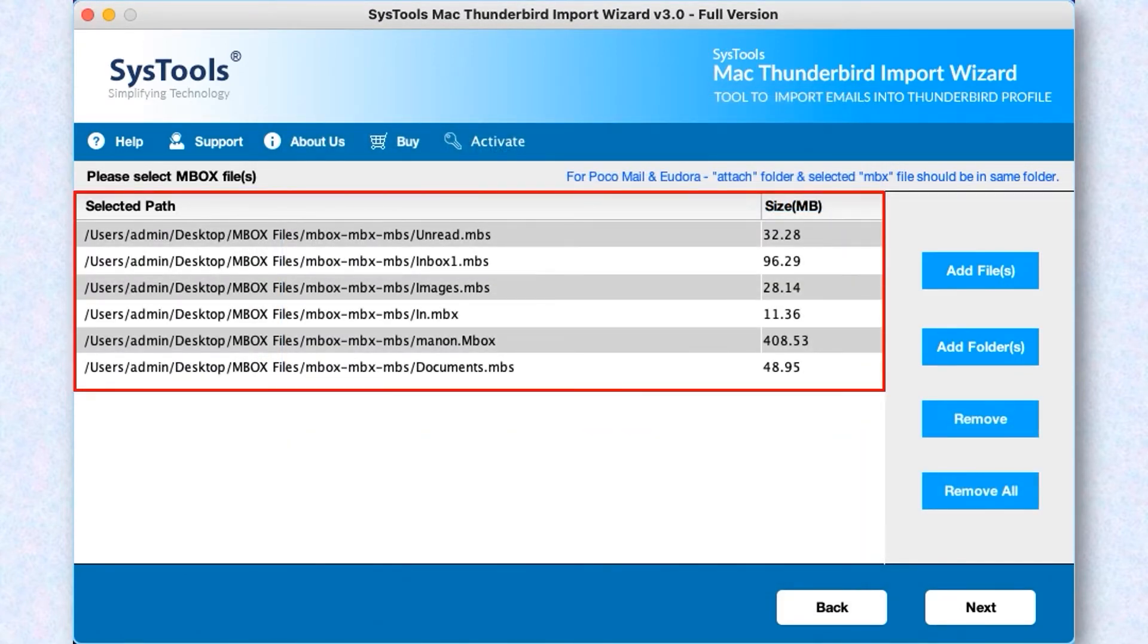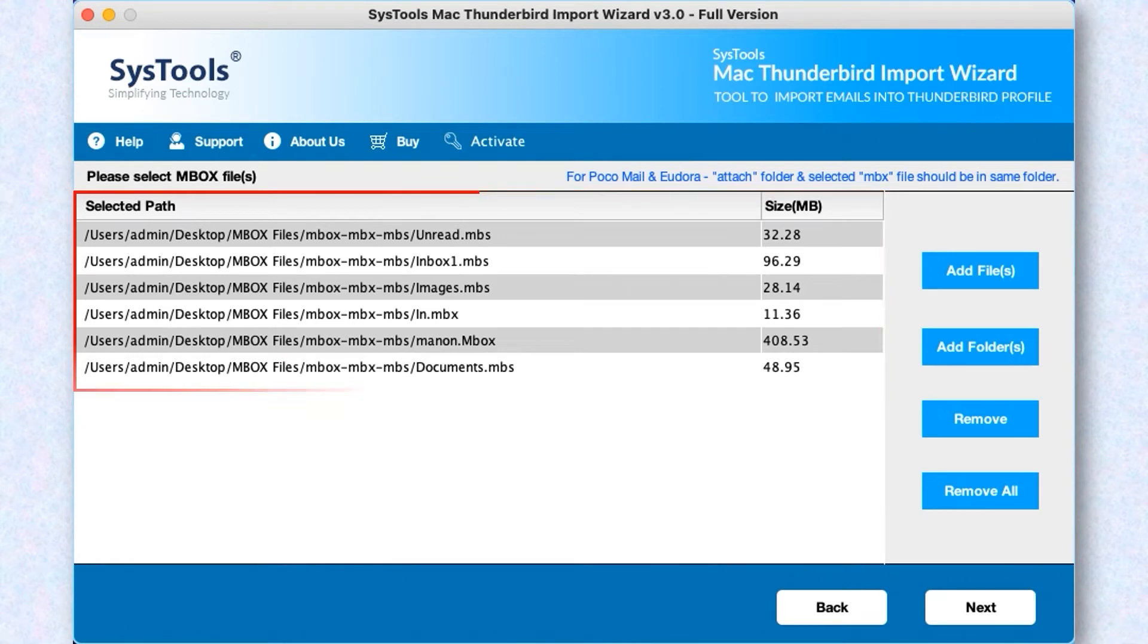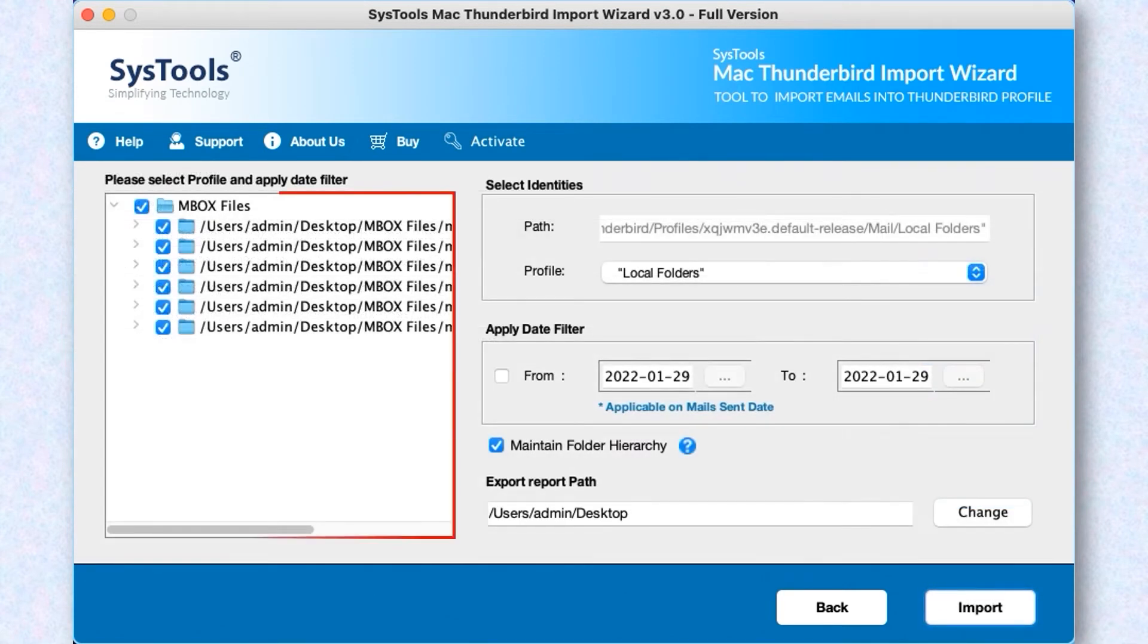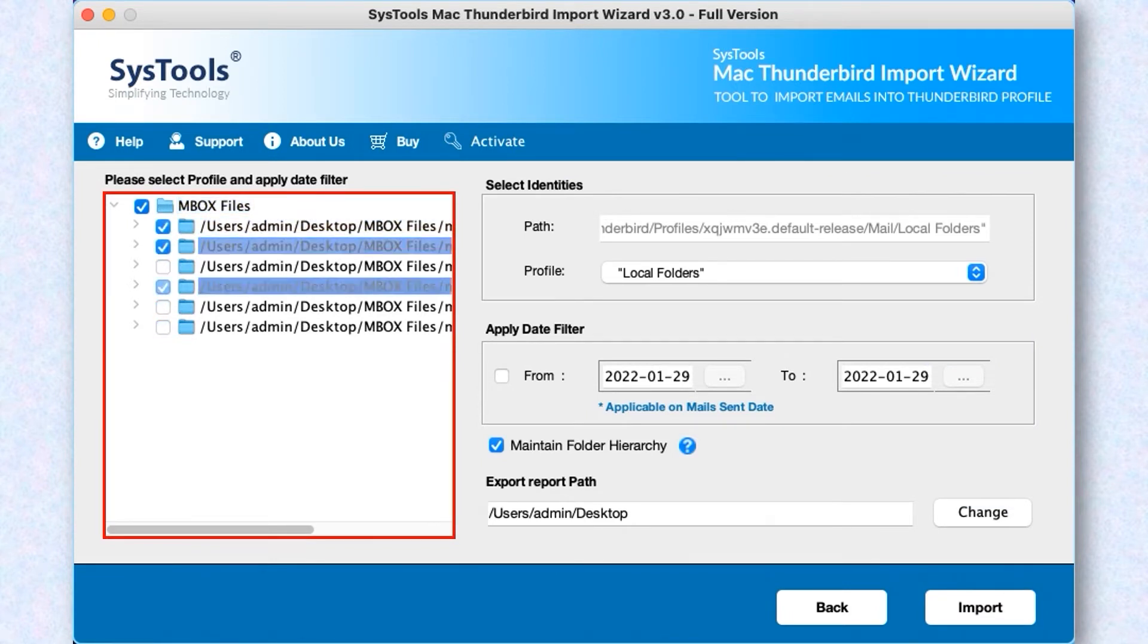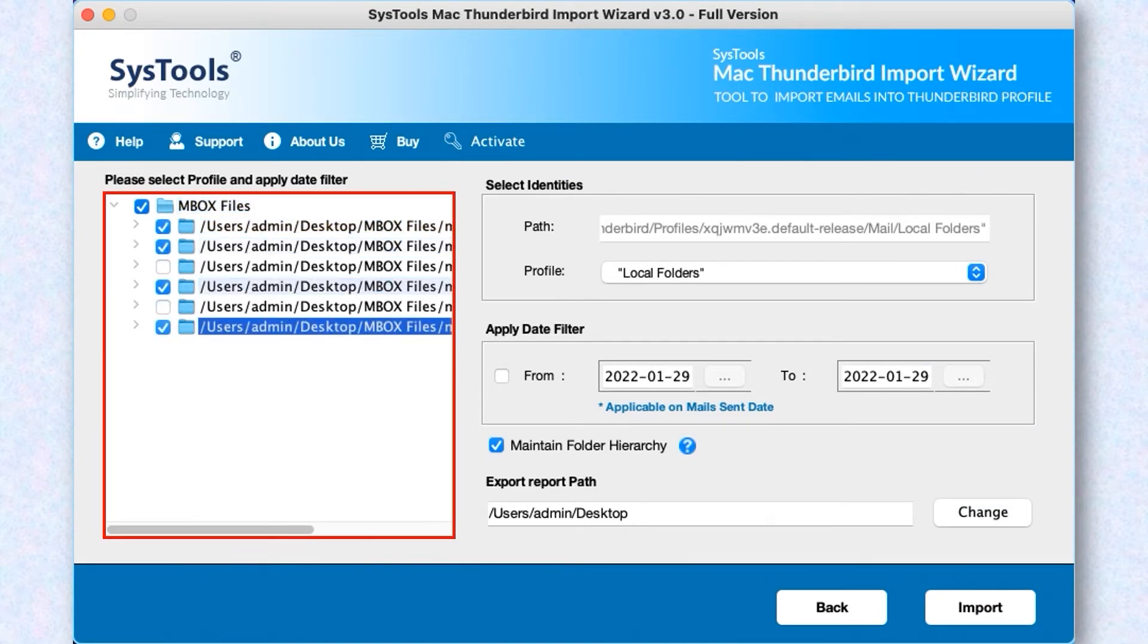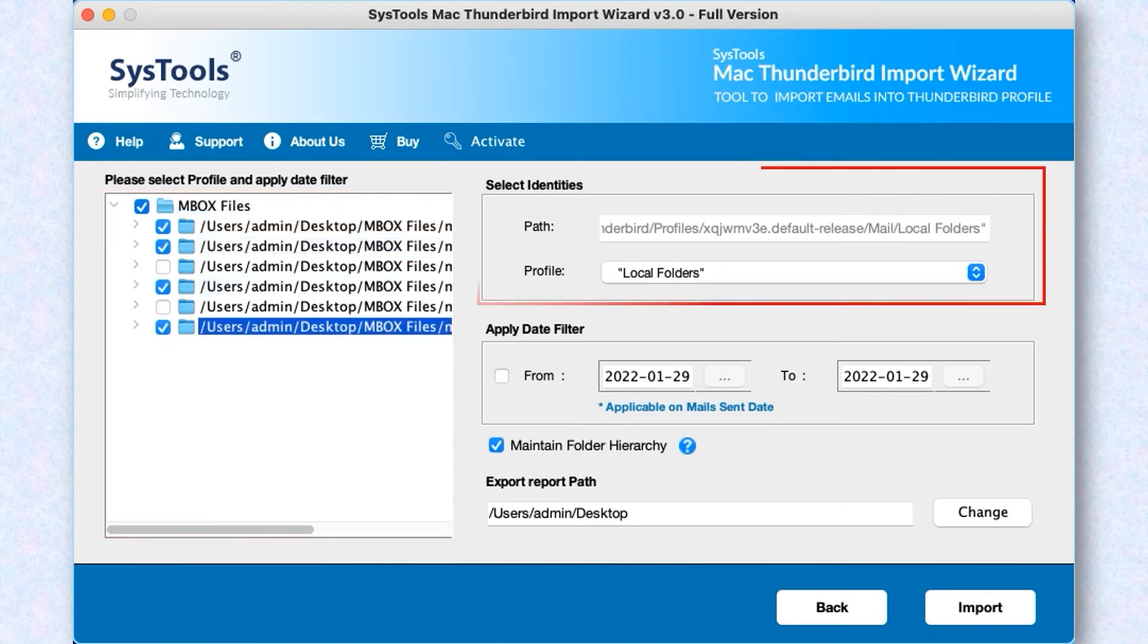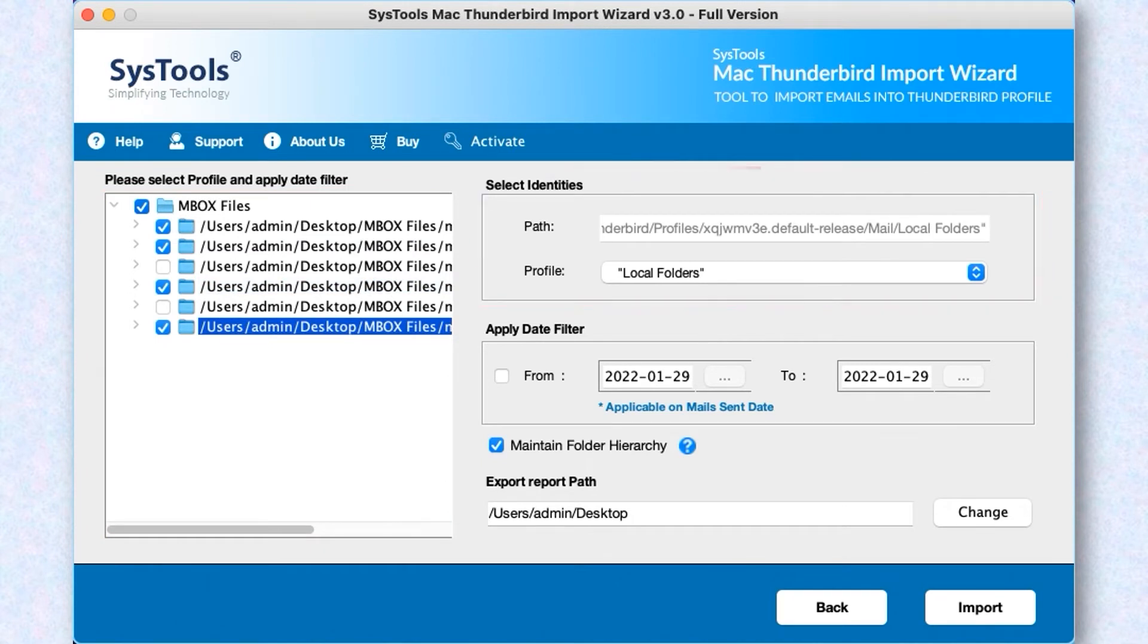Now hit the Next button. You have option to mark and unmark the folder as per your requirement for importing process. Now let's check out the Select Identities option. Here you can select the Profile option to check the importing options.